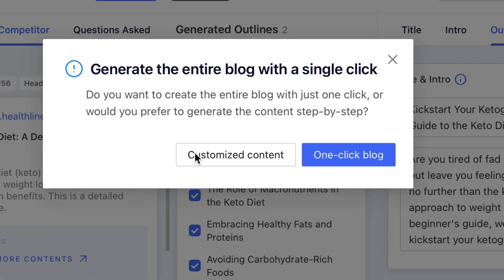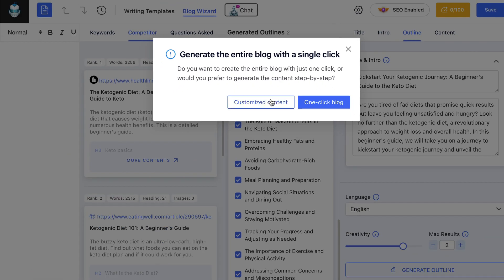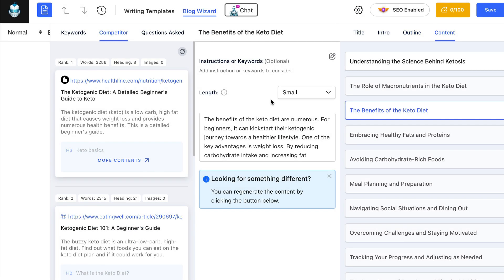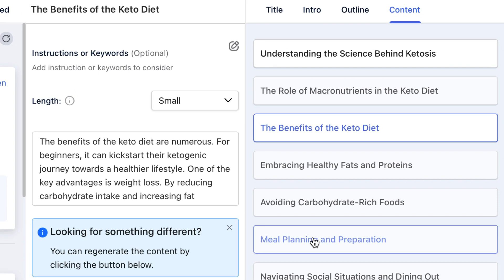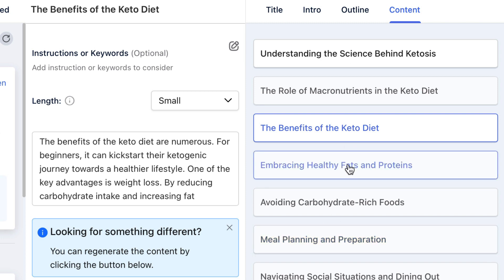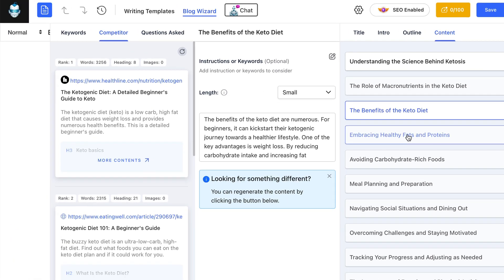If I'm happy with all of these or want to remove some, that's fine. Once I'm happy, I click next. Now you'll have two options: customized content and one-click blog. One-click blog is a paid feature, but if we want to customize content — which I recommend — click on that. It's going to allow you to generate content for each one of these headings, giving you a lot more editorial control when you break it down into individual sections. That's going to help you create more authoritative content.